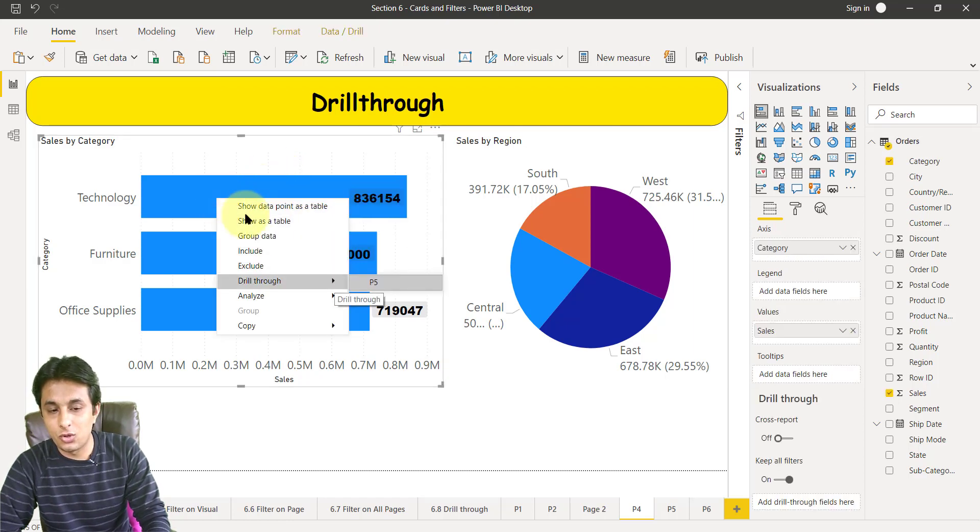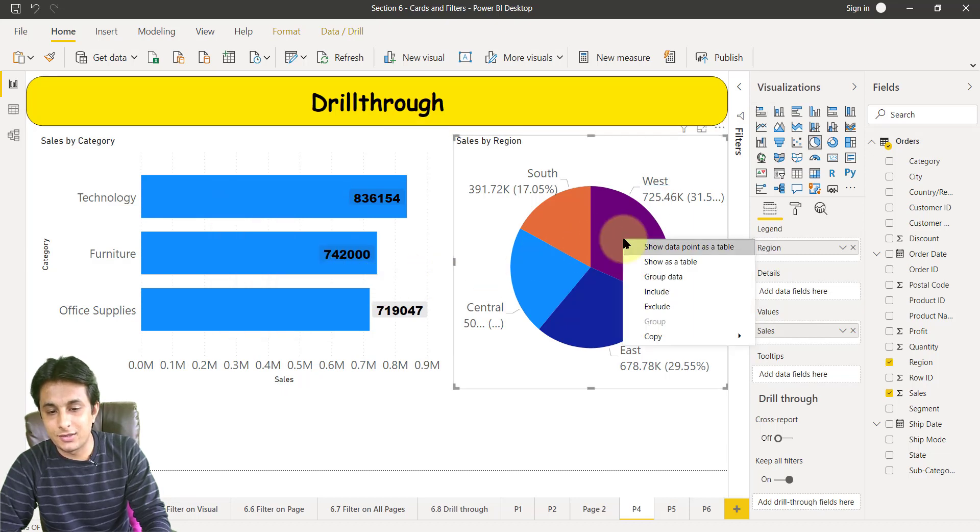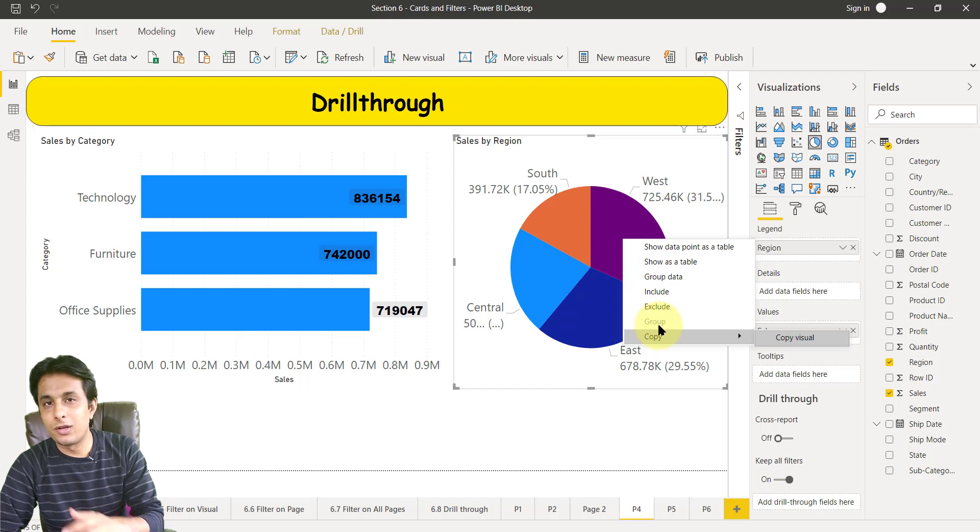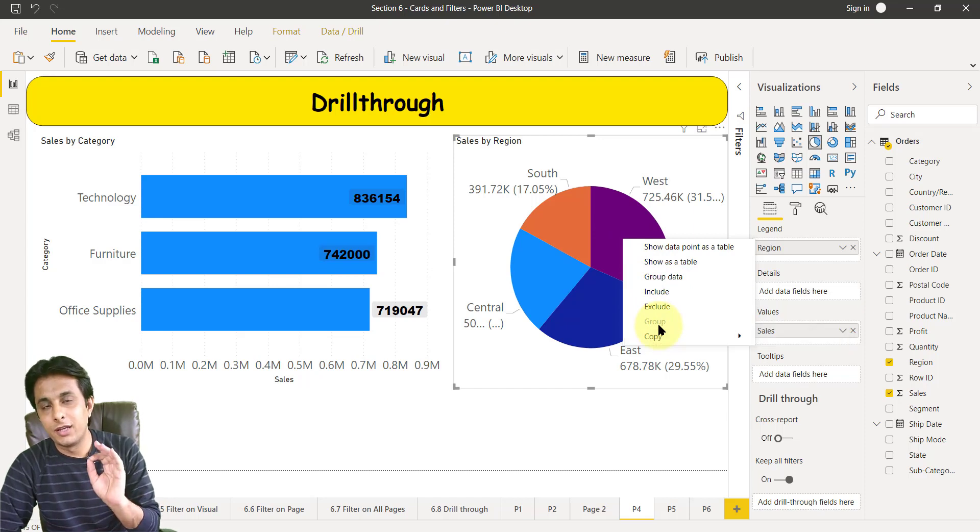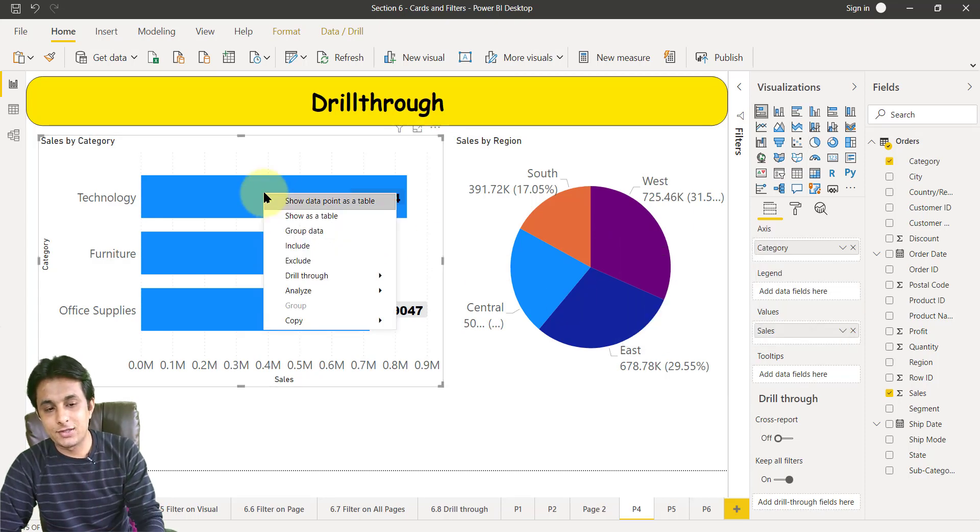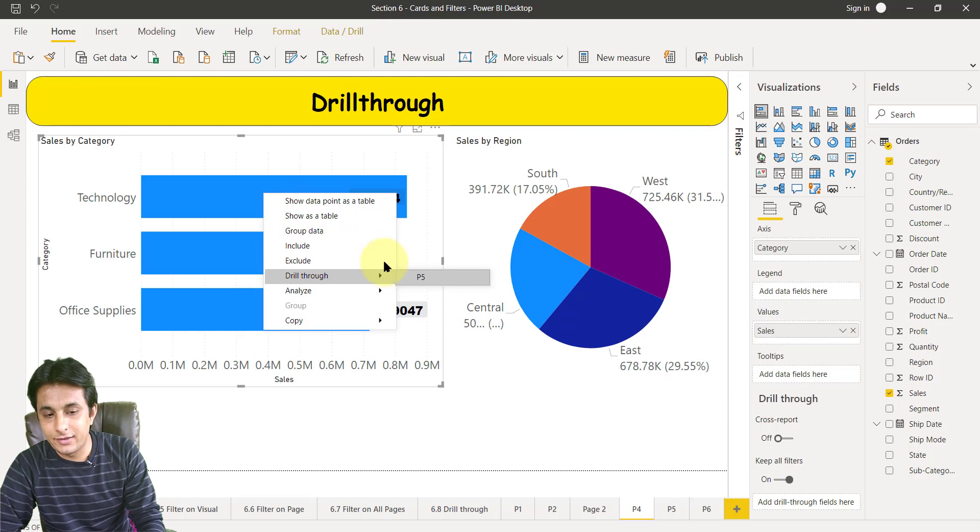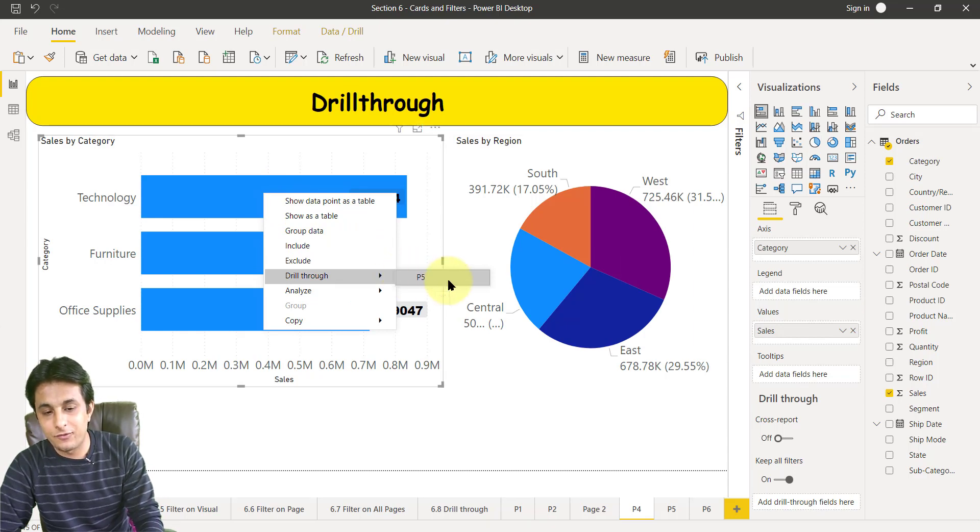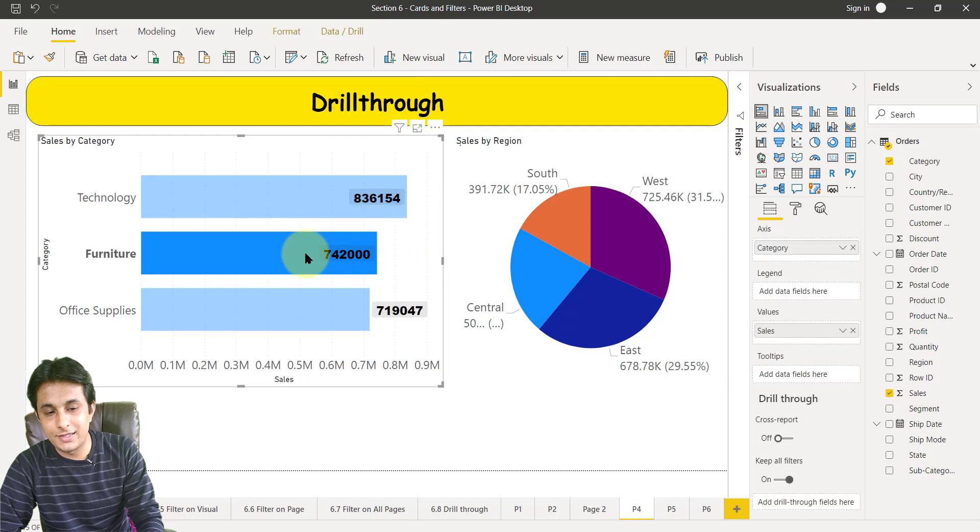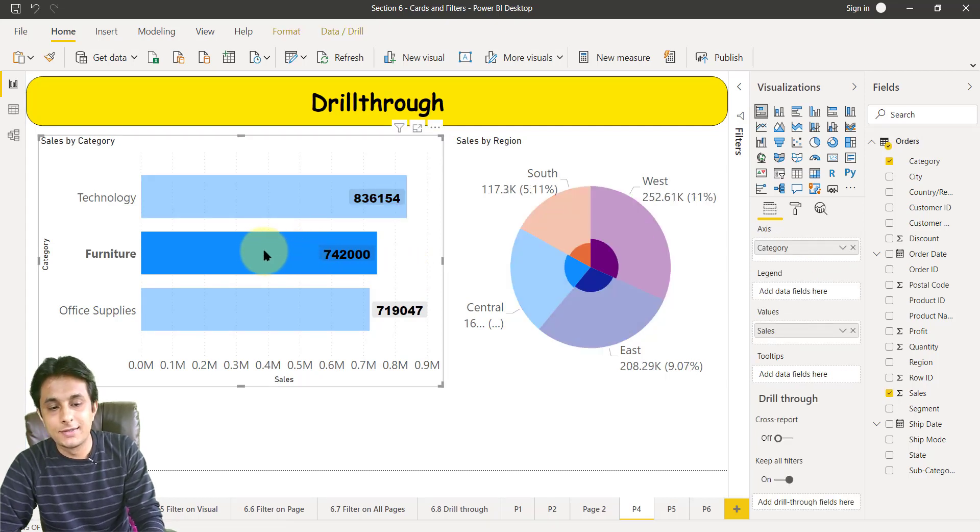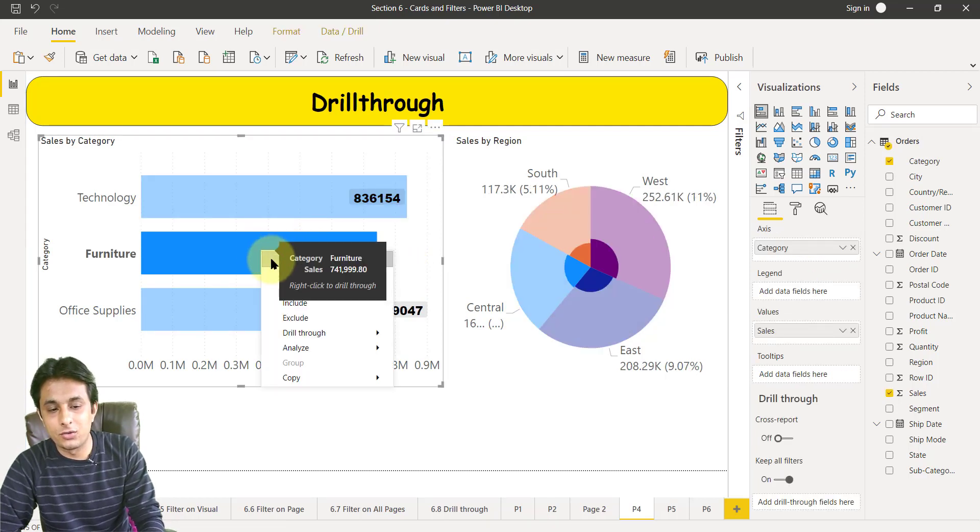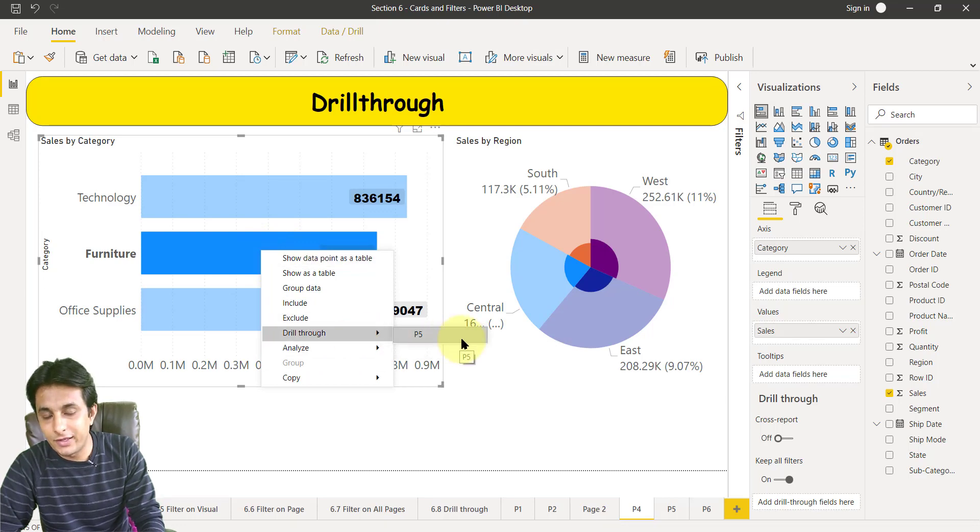So if I right click here, you see there's a drill through option and page p5. Whereas if I right click on this region there is no drill through option. If you click on any chart you will not get it. If you right click on only category chart then you'll get this drill through and the page number. So when I click on p5, carefully observe, I will click on this 7,42,000. Remember the number. Right click, drill through, and if I click on this p5 button.